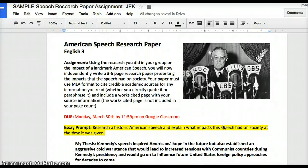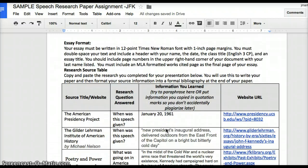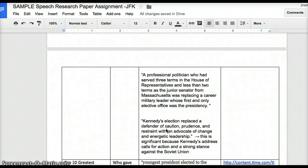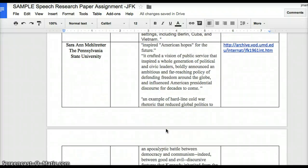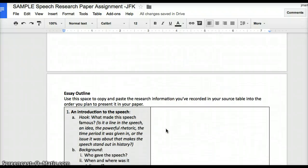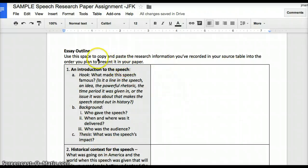In the assignment they have listed an essay structure, and you'll find the same essay structure if you scroll all the way down to the very last page. You'll see the essay structure listed in the gray boxes, and then space on the right-hand side for you to copy and paste material into what will be your essay outline. As it says, use that space to copy and paste your research information from your source table into the order you plan to present it in your paper.